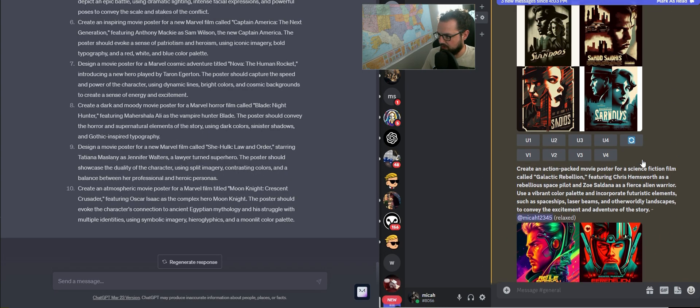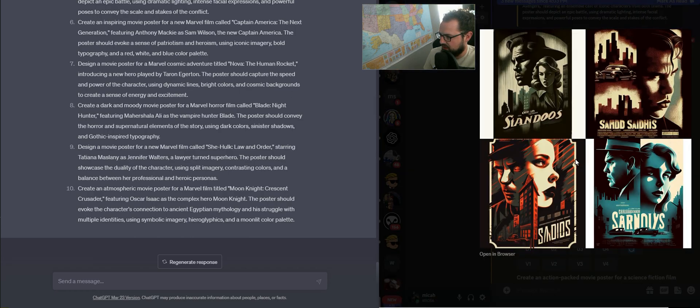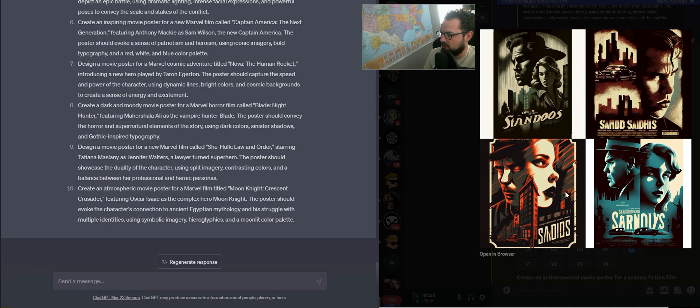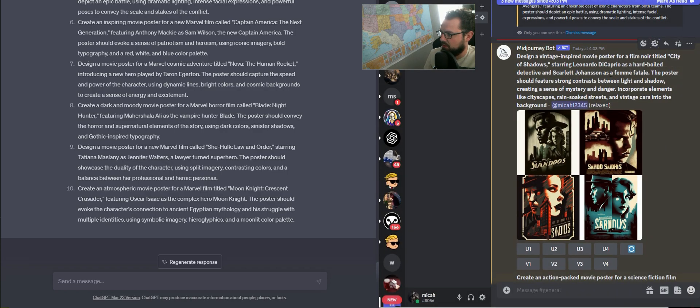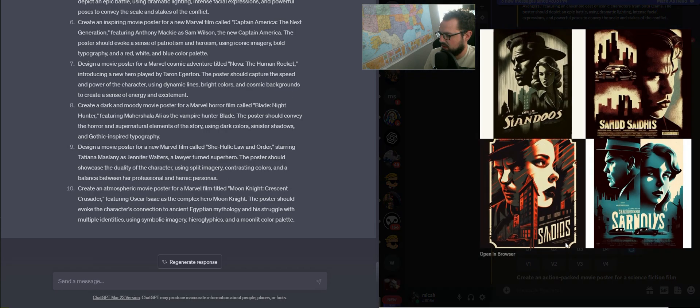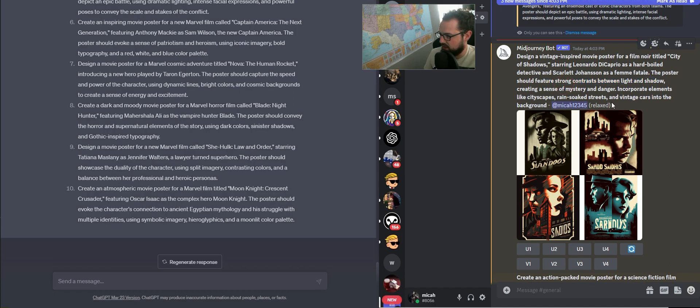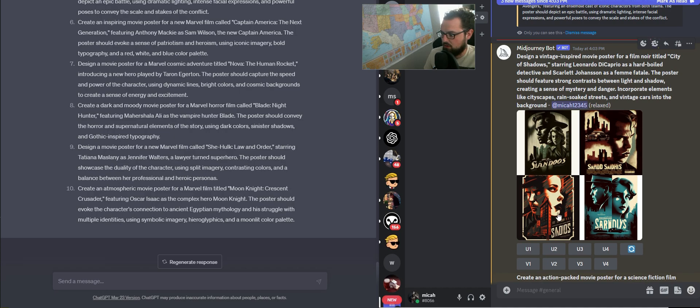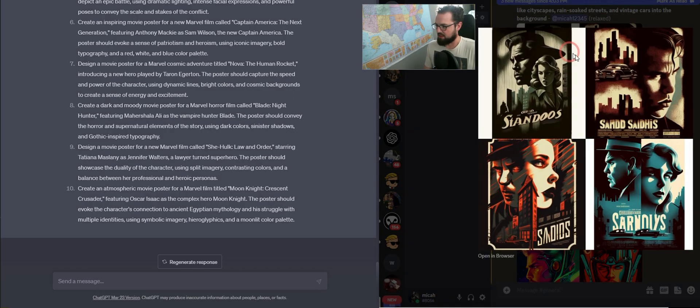We're going to creep through these previews because a couple of them have come through. Let's assess how this one went. It's supposed to be a vintage movie with Leonardo DiCaprio and Scarlett Johansson. I'm getting that vibe, City of Shadows. The poster should feature strong contrast between light and shadow - yep, does that. Incorporate elements like cityscapes, rain-soaked streets, and vintage cars into the background. All that works. I do think that Leo and Scarlett Johansson don't really come through that strong, but if it's an old movie, okay cool.